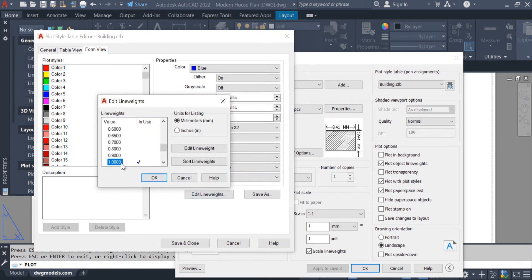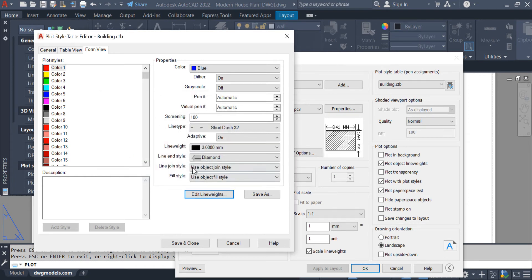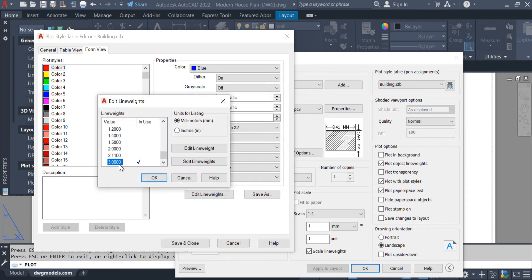We can also edit the line width from here. For example, 3mm — you guys can see the width changed to 3. We can add more values as well. I'll keep it at 1.